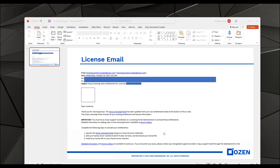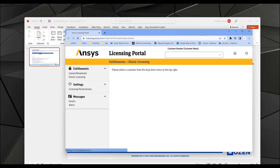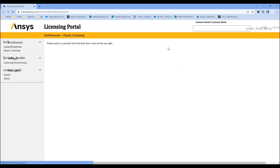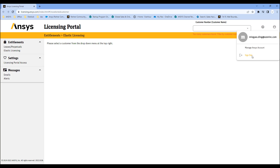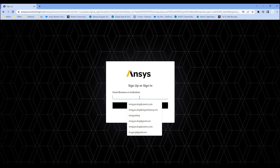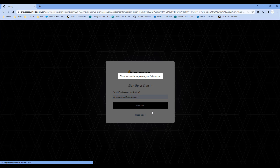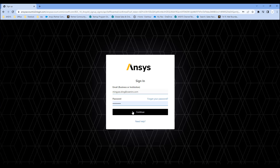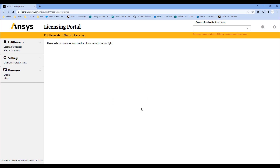Go ahead and click on the ANSYS licensing portal link. That takes you to this website. Now I'm already logged in, but if you haven't logged in previously, let's log out — you'll be required to sign up and log in. Just use the email address that you used to purchase your ANSYS license and sign in or register as required, and you'll end up on this page.